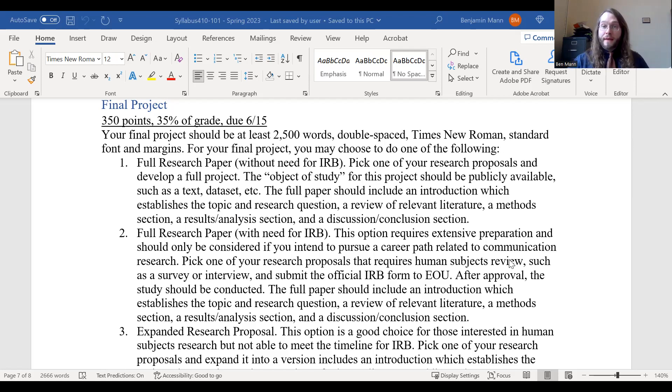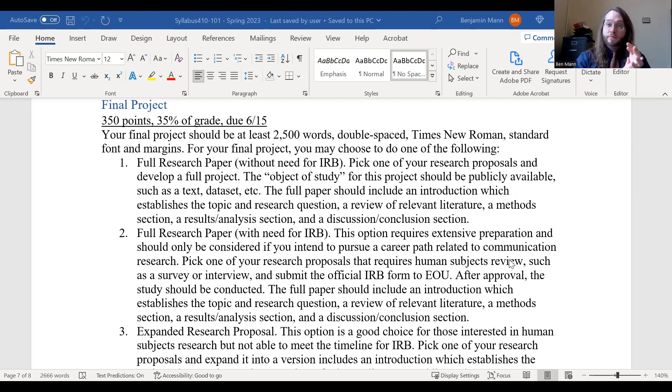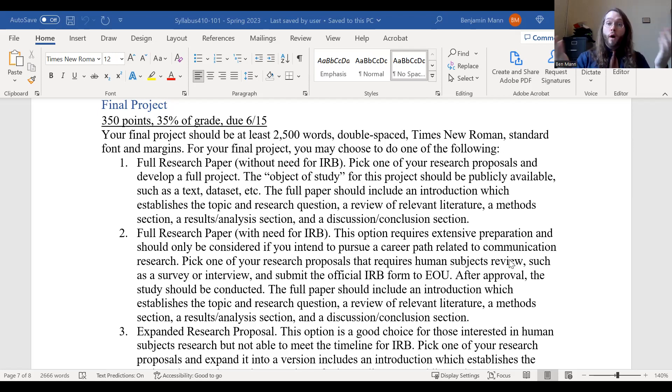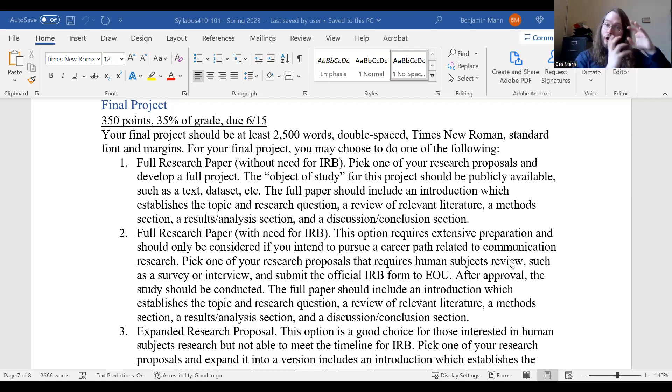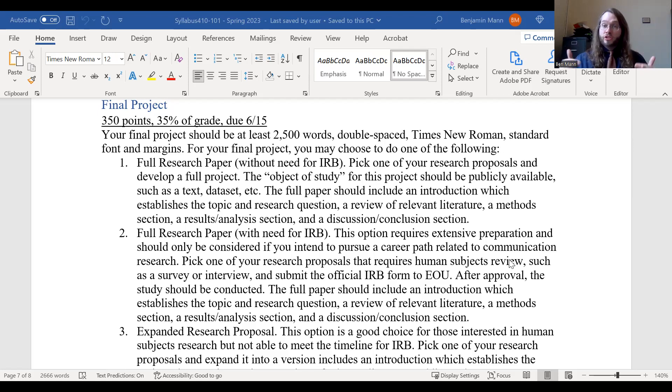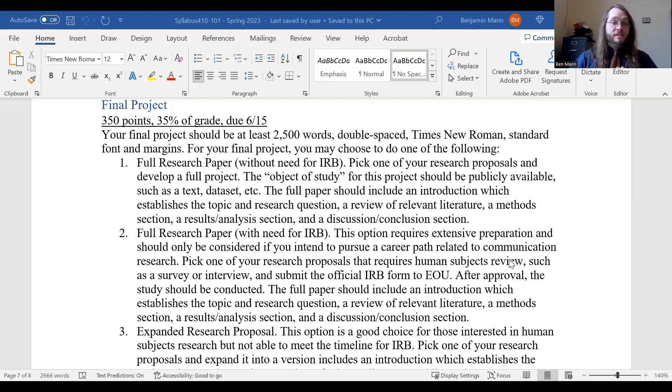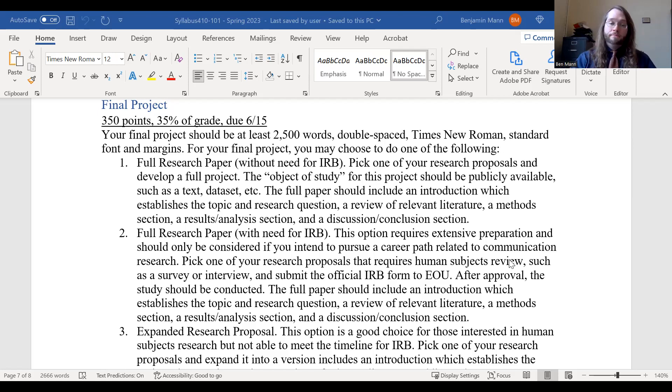So for this class, you might not necessarily have time to go through that entire process of ethical review. However, if you're feeling ambitious and you would like to go through that full process and complete some things like an interview study, a focus group study, a survey type study, you're welcome to work early in the term on completing the IRB form and using that to make sure that you have the all clear. If you're interested in graduate school or professional undergraduate research, this is a great path to choose. You don't have to choose this path, but it is one that could be useful.